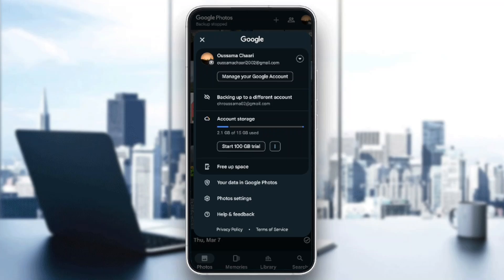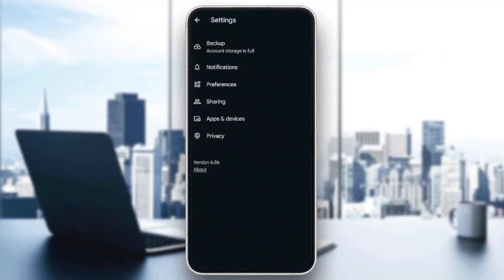Free up space, your data in Google Photos, Photos settings, and lastly help and feedback. Go ahead and click on Photos settings. Once you do that, right here you're going to find Backup, Notifications, Preferences, Sharing, Apps and devices, and lastly Privacy.